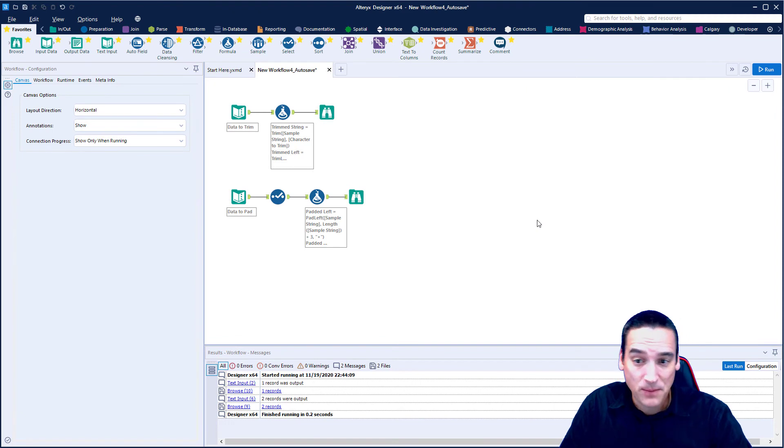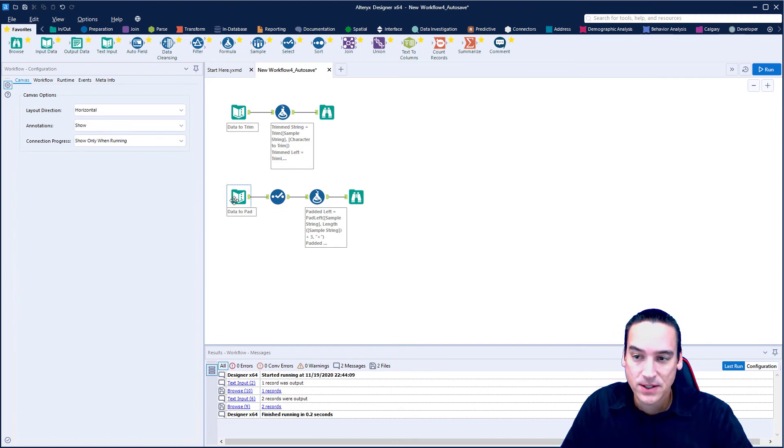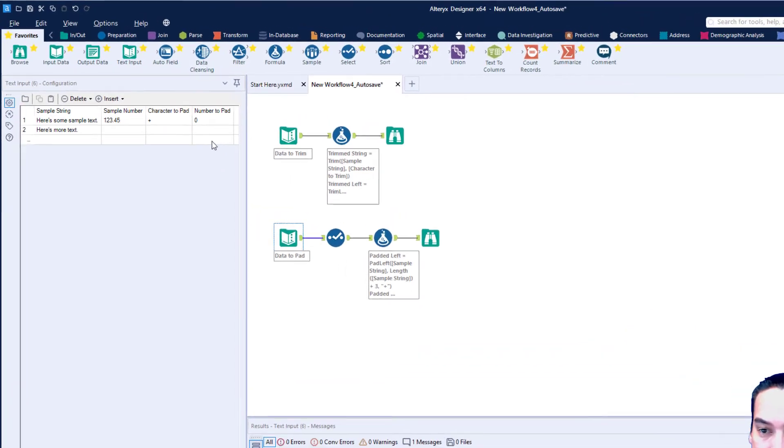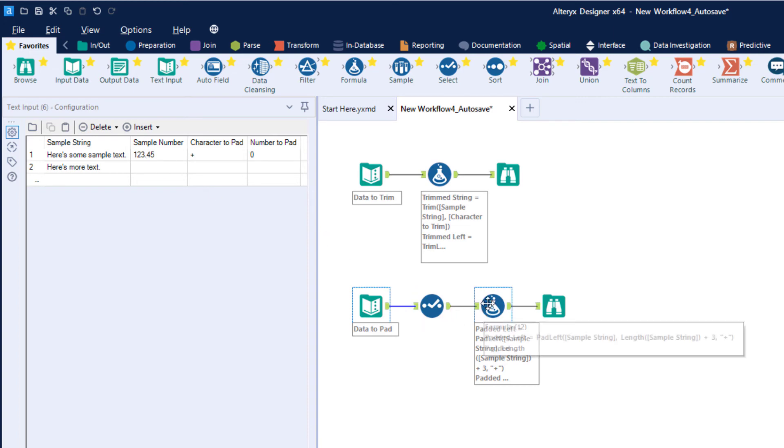That's the string piece. Let's do the last one, and the last one is numbers. So I said that I had a number that I wanted to pad, which is 123.45. So it's actually six position characters because the decimal place counts as one character.